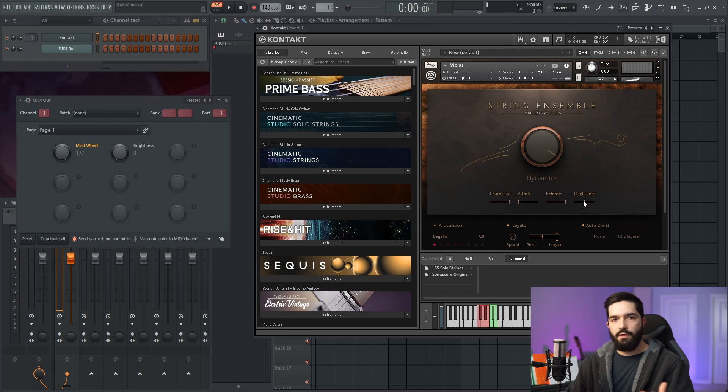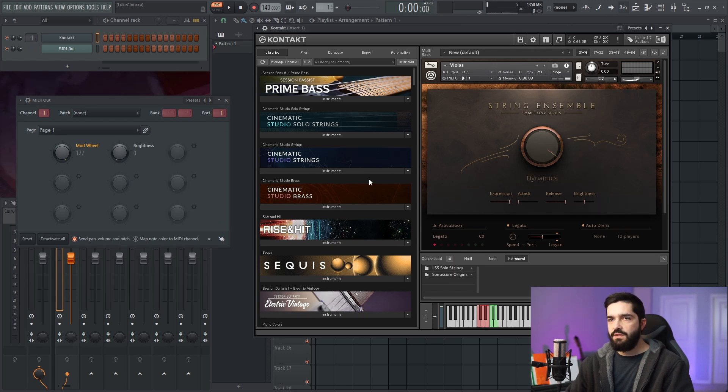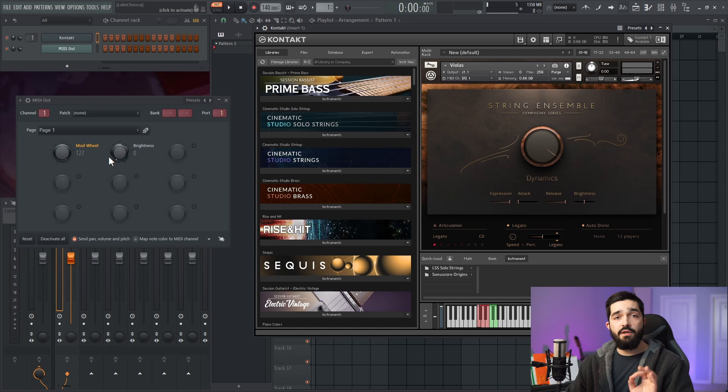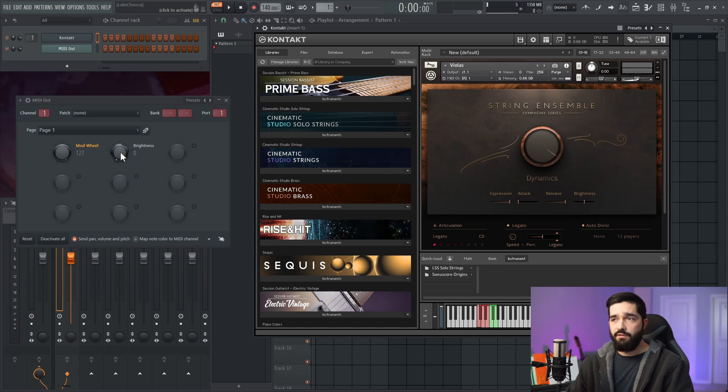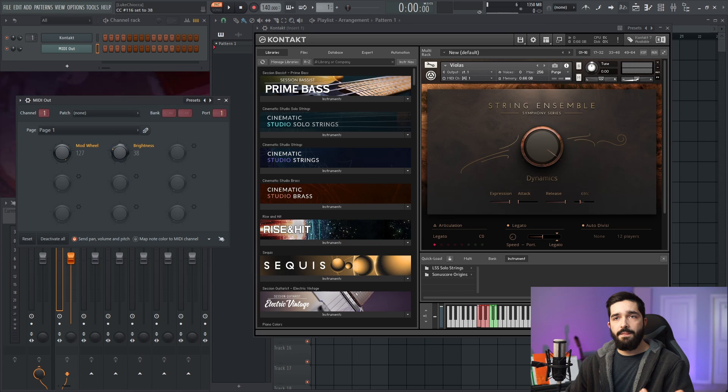Now if you right-click on the parameter, go learn MIDI CC, whatever you change next, whatever setting you modify next, Kontakt is going to learn it. So as you can tell, it was listening.